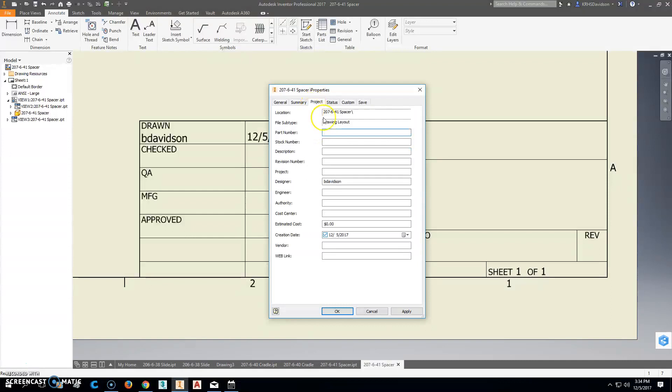And we'll go over here to the project. One of the things we want to do is put in our part number. It's 207-6-41, and the description is a spacer.